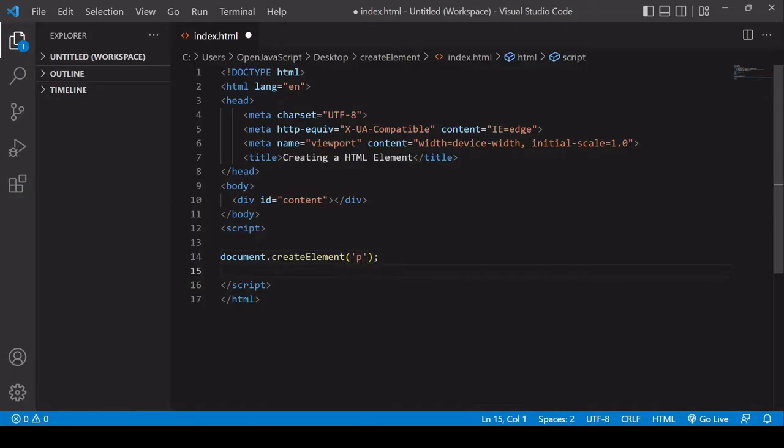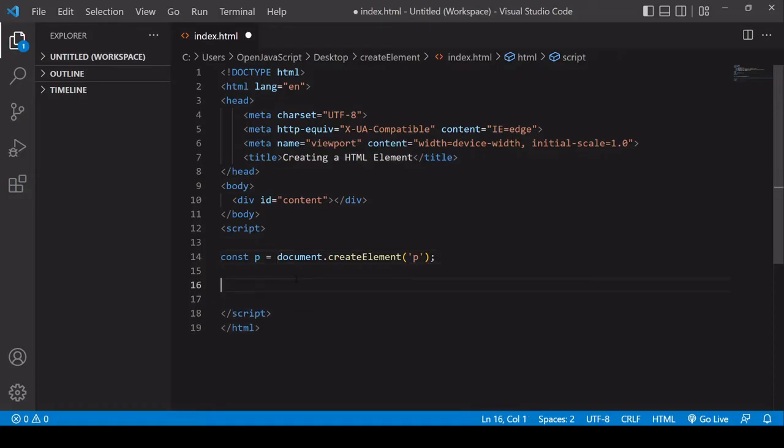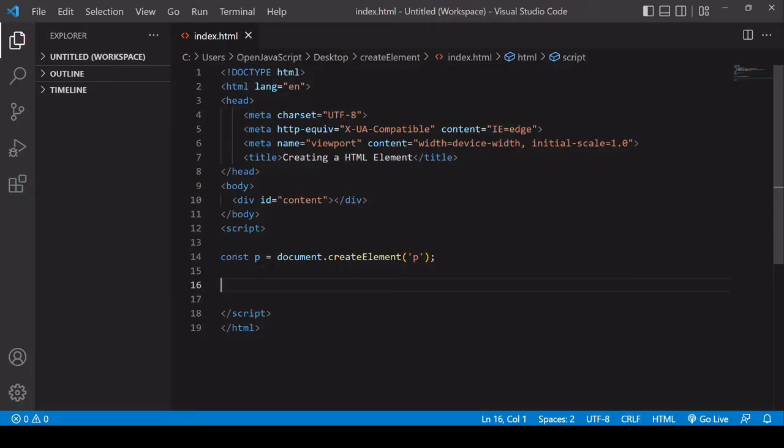To do that, I'm going to create a reference to the new paragraph I've created in a variable. Now I can insert this element in the DOM using either the append or appendChild method. I'm going to be using append and I'm going to be appending the paragraph I just created inside the content div in the body of my document.